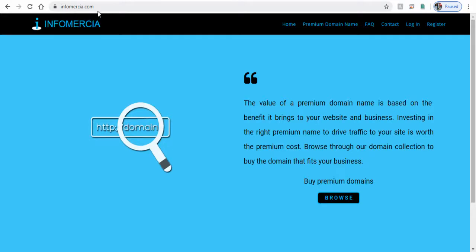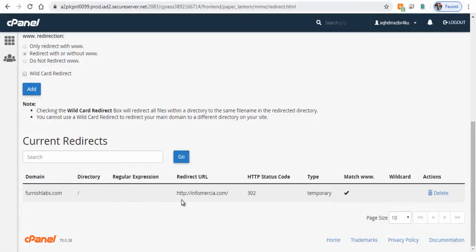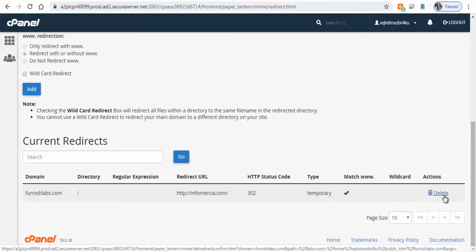If you want to remove the domain redirection all you need is to delete it under domain redirect settings page.